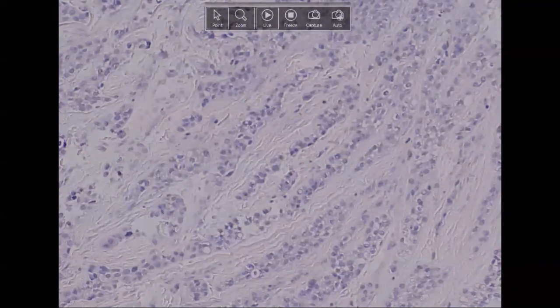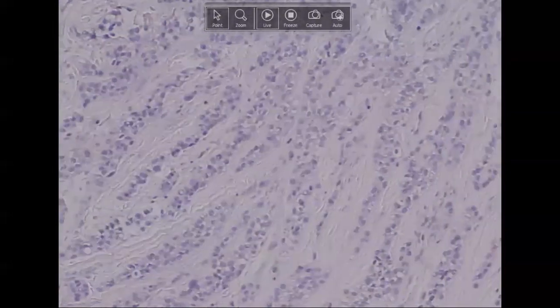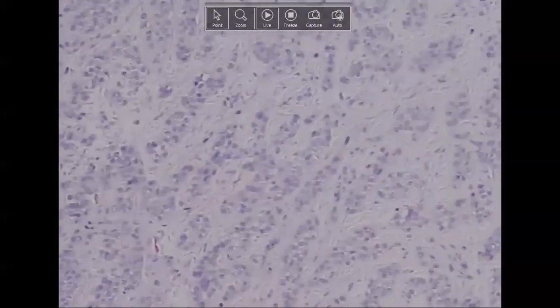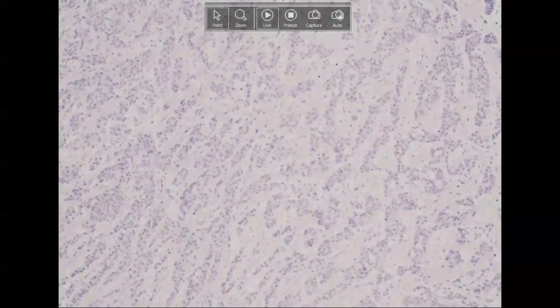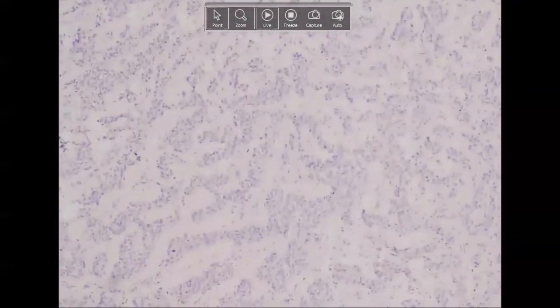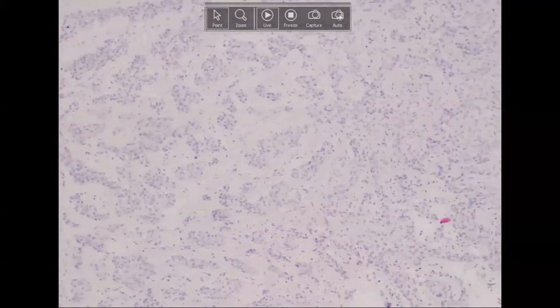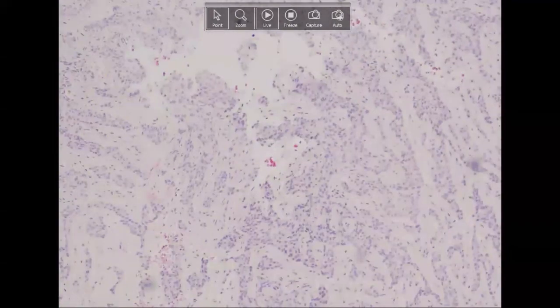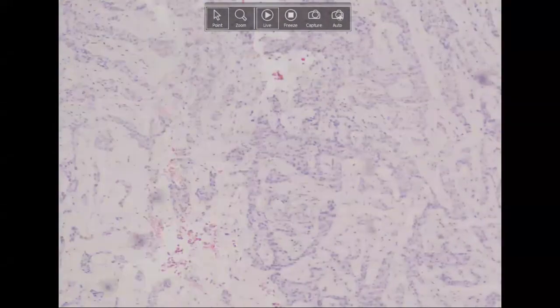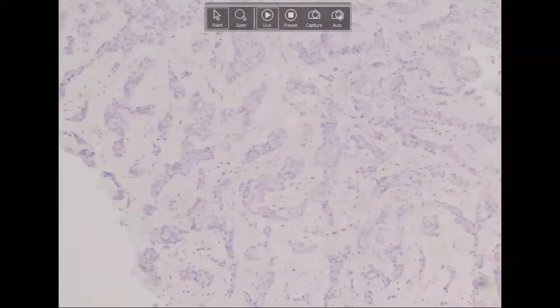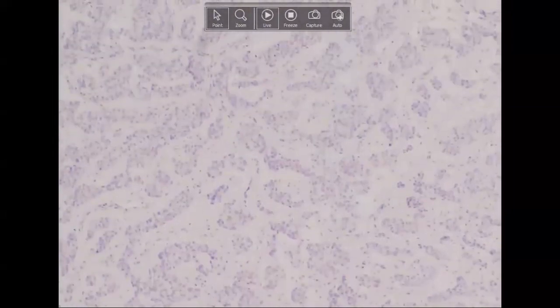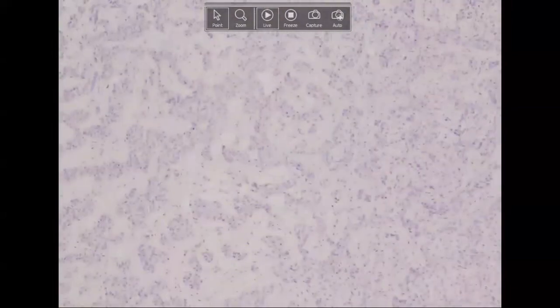The EWSR1 gene has been described in the translocation for this entity — in fact, this lesion was EWSR1-positive on FISH, making it a relatively sensitive and specific test for this entity. The controversy is whether this is the same entity as the hyalinizing clear cell carcinoma of salivary glands, since we can get salivary metaplasia within the jaws. Usually if it's confined or centered within the bone, we'll call it clear cell odontogenic carcinoma, versus if centered in the soft tissues, we may think about salivary origin — both can have the same translocation.